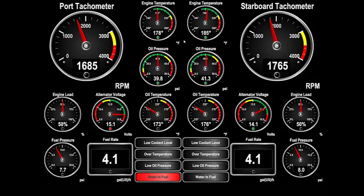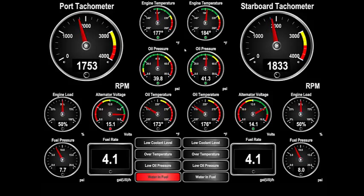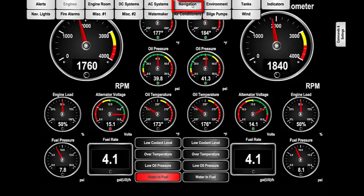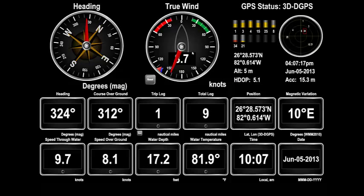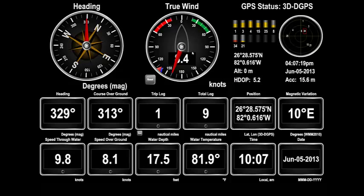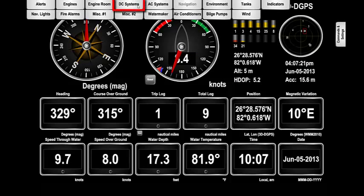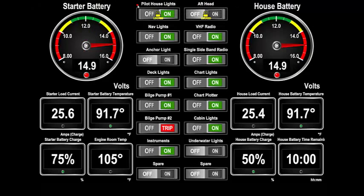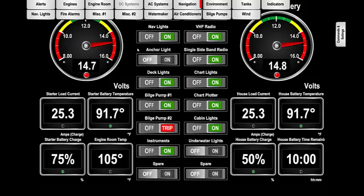If you want to go to a particular screen, click to bring the tabs into view and then press on the tab with the name of the favorite screen that you want to view. For example, to go to the navigation screen, click to bring down the tabs and press the navigation tab. To go to the DC Systems Favorite screen, bring down the tabs and press the DC Systems tab. Or, to see the environment favorite screen, choose the environment tab.